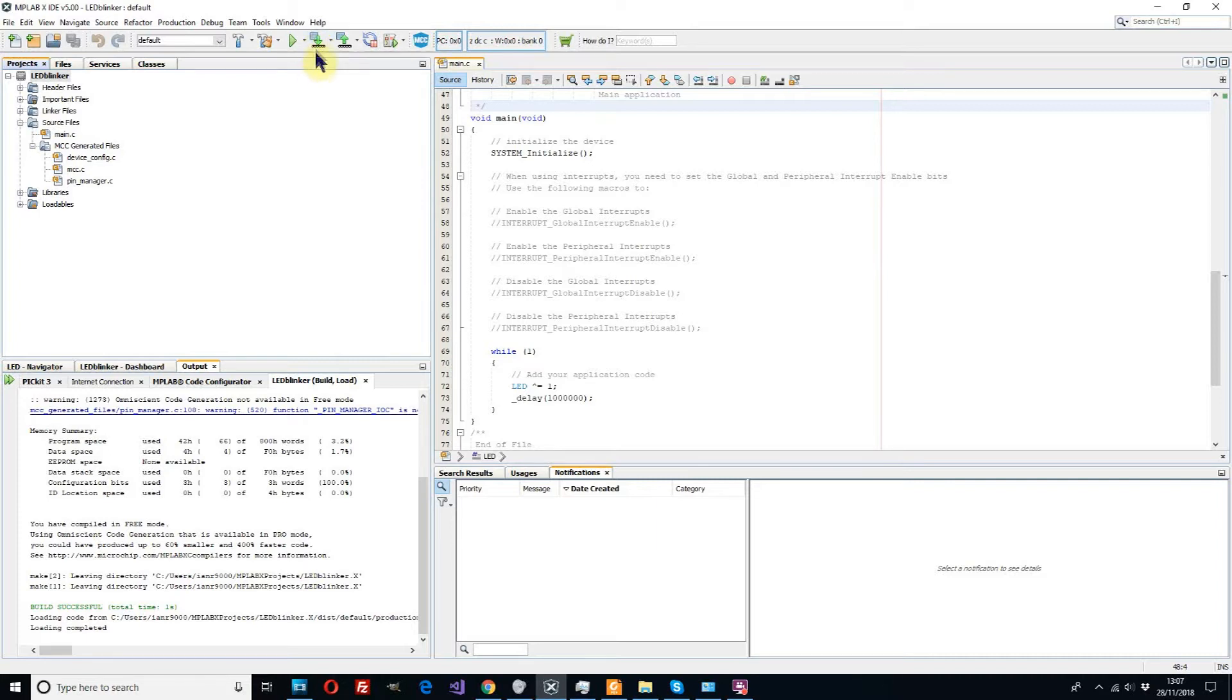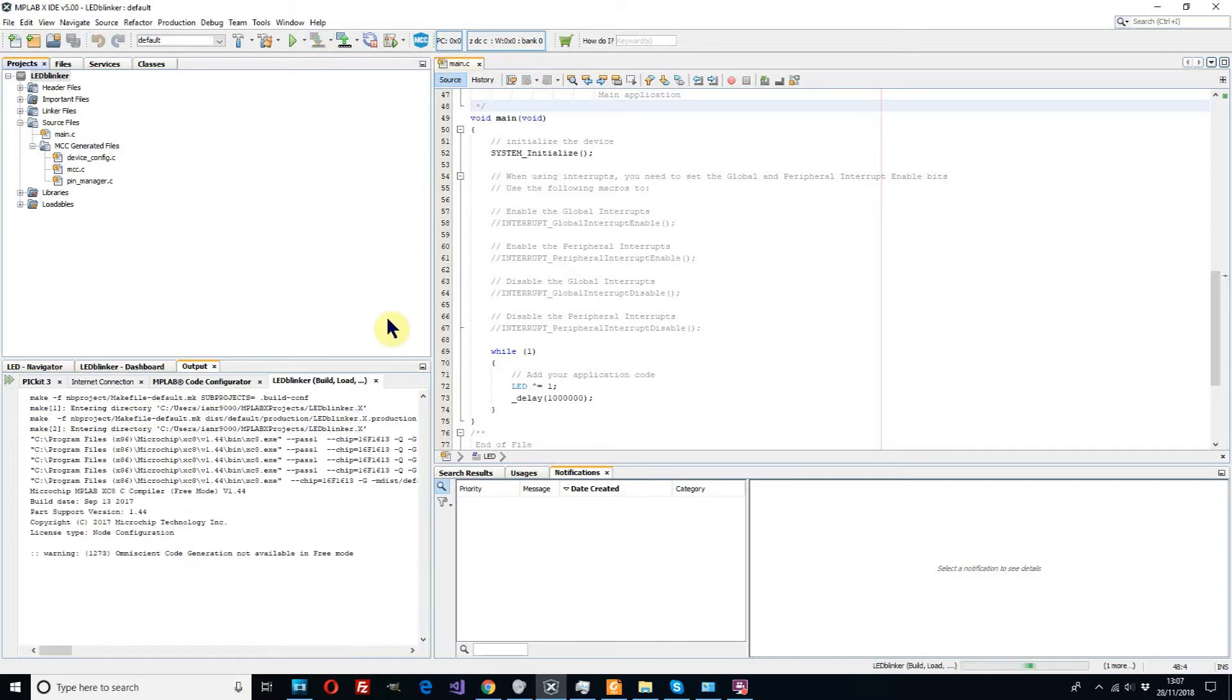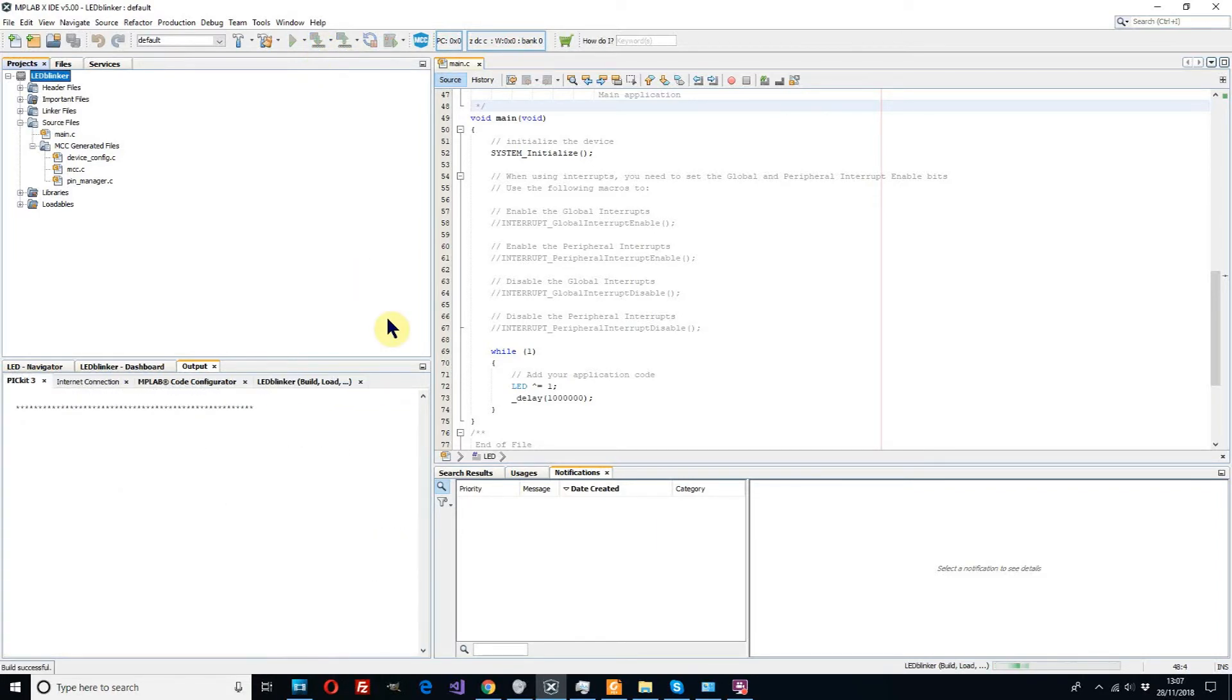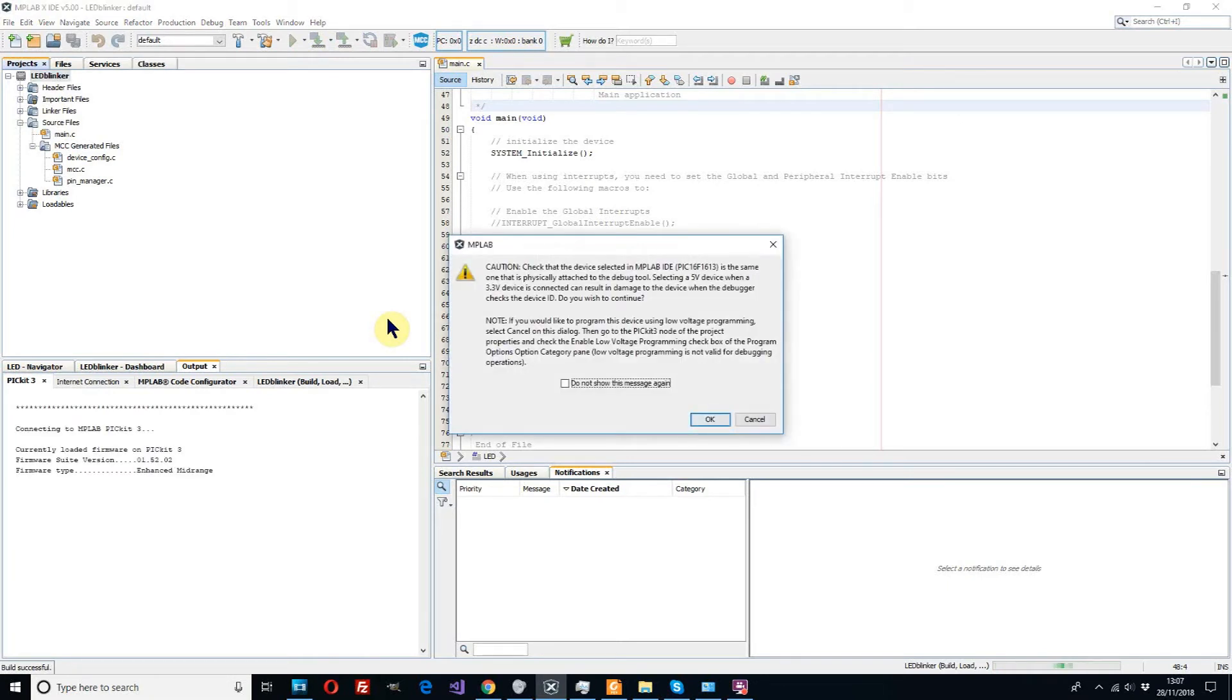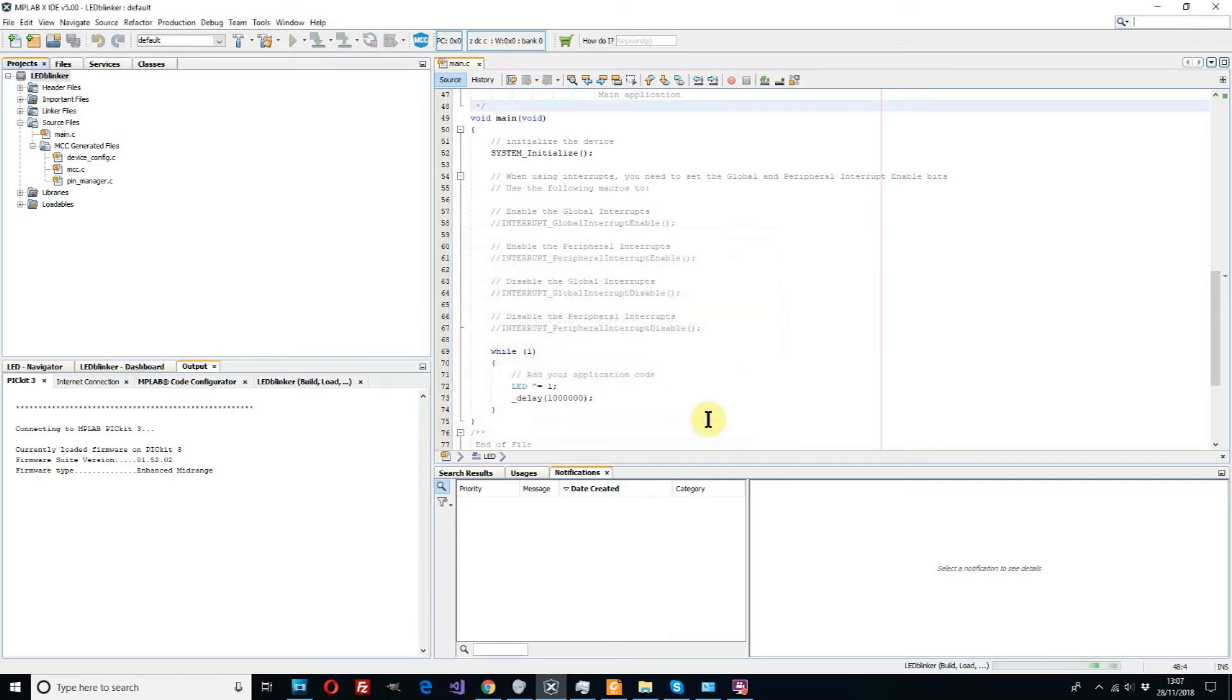Once that's done we now can program our device. Make and program our device. The green arrow button we click that and we wait to see what happens. Okay we can confirm that the device is in fact the correct device we want. We see that again, okay.